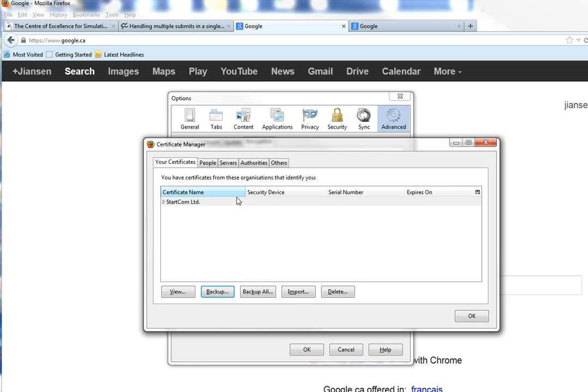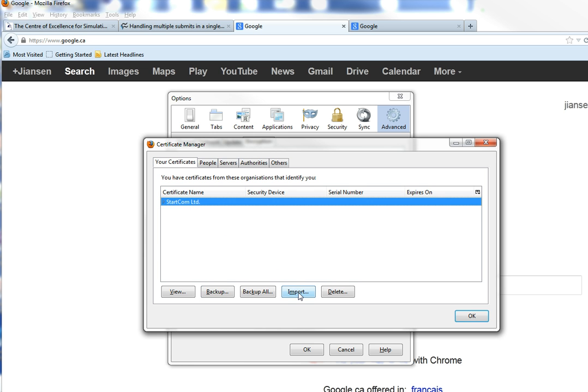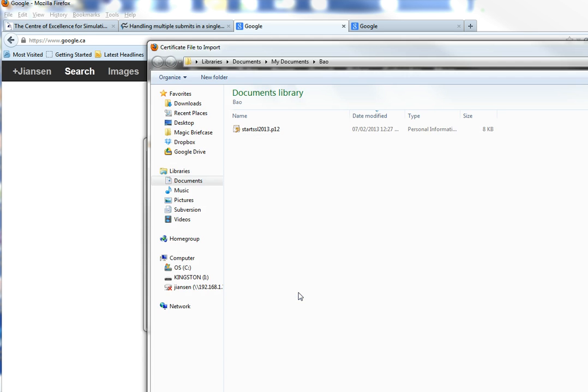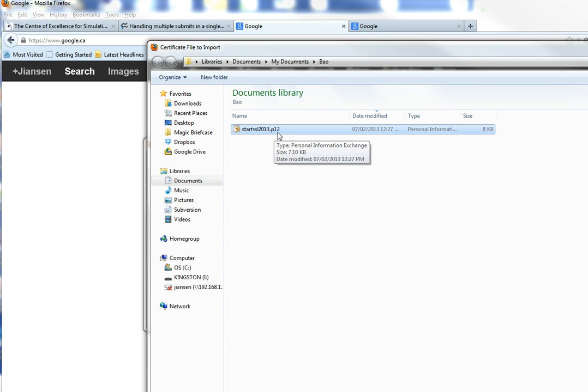And we can export the P12 file. We can also import. Import file by selecting this one, the P12 file. Click Open.